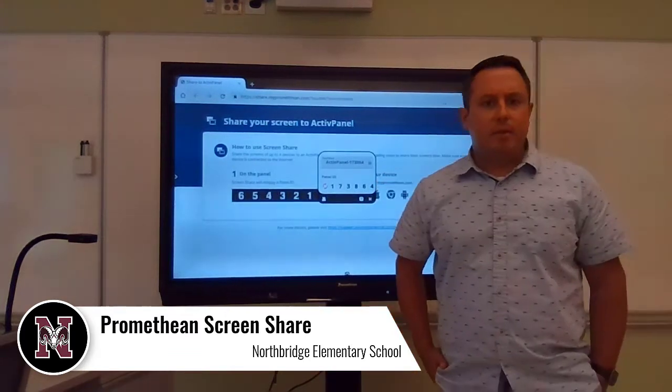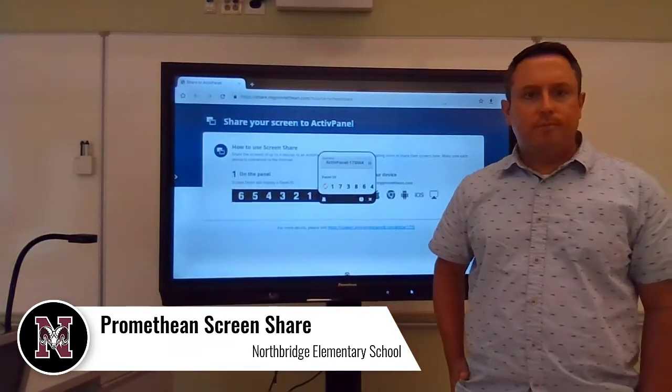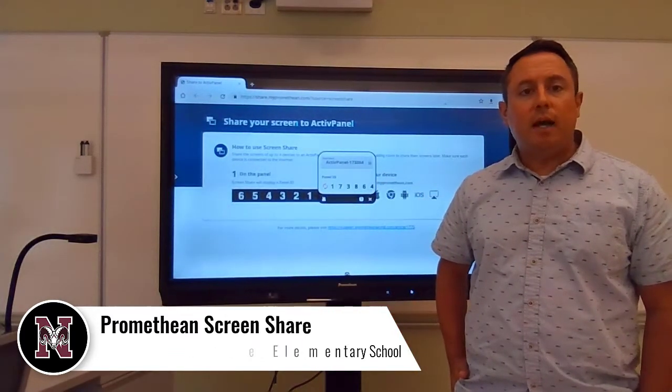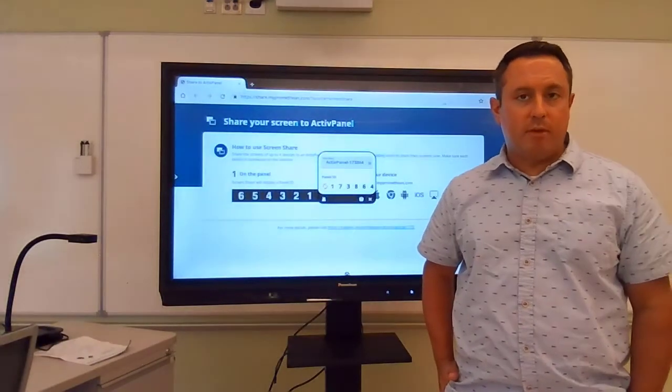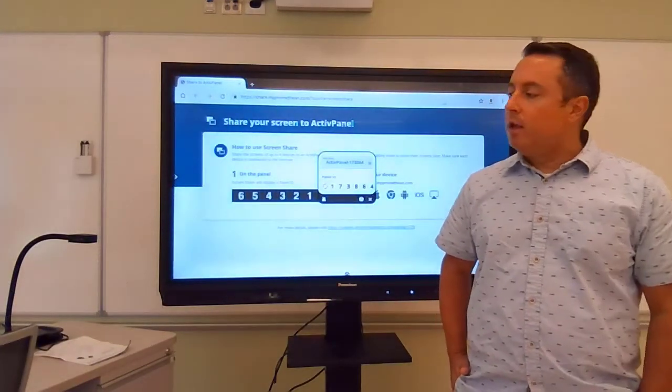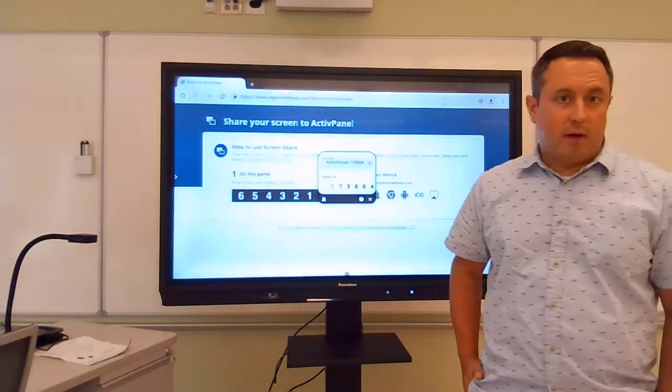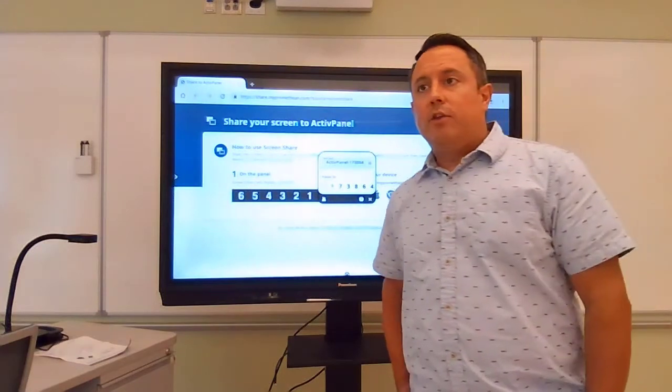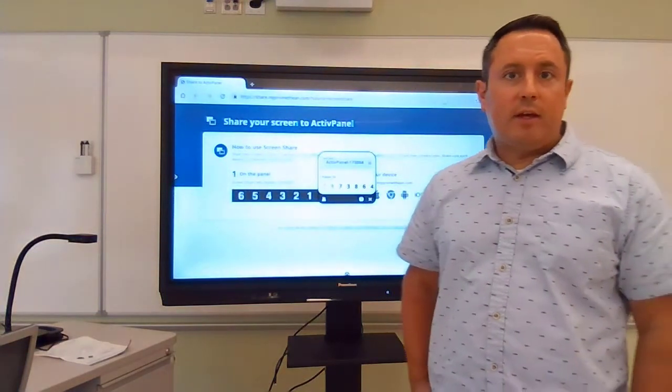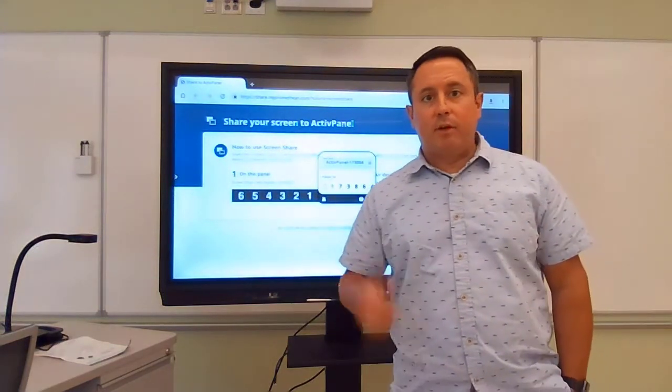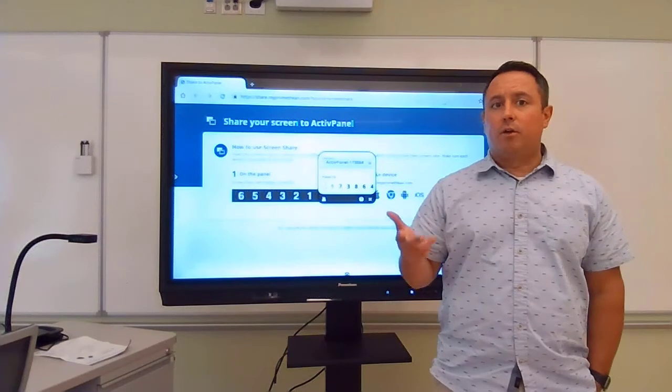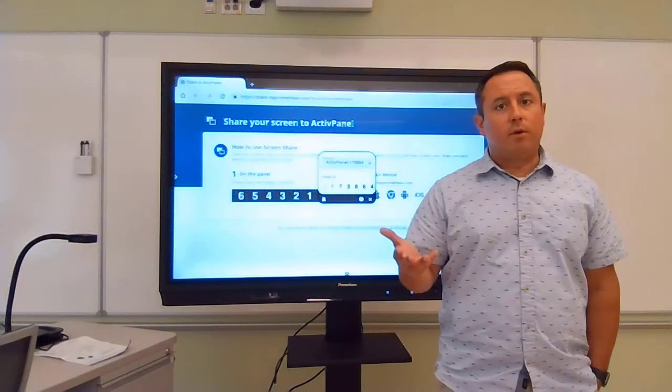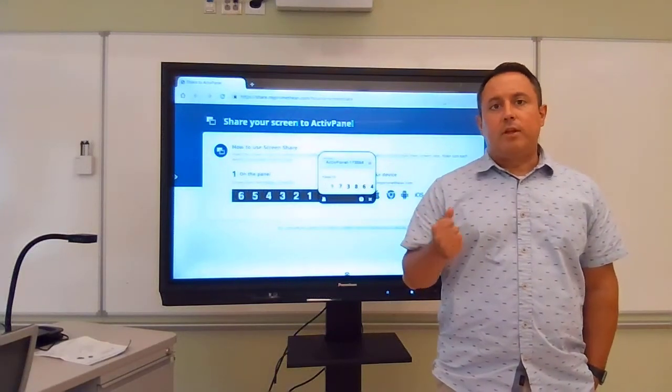I am here today to show you how to wirelessly share from a device to your Promethean board. Wirelessly sharing means no wires, and you can do this using any device we have available to us: an iPad, an iPhone, a Chromebook, or a Windows PC laptop.